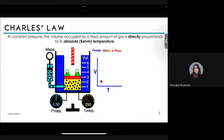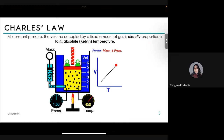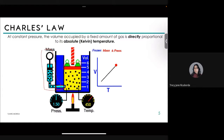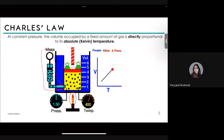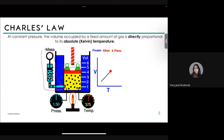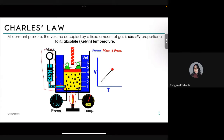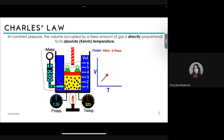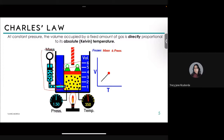In the animation, the weights are not changed so pressure stays constant, and no gas passes through the boundary so moles are fixed. We observe that an increase in temperature is accompanied by an increase in volume, and a decrease in temperature causes a decrease in volume — a very linear relationship on the graph.